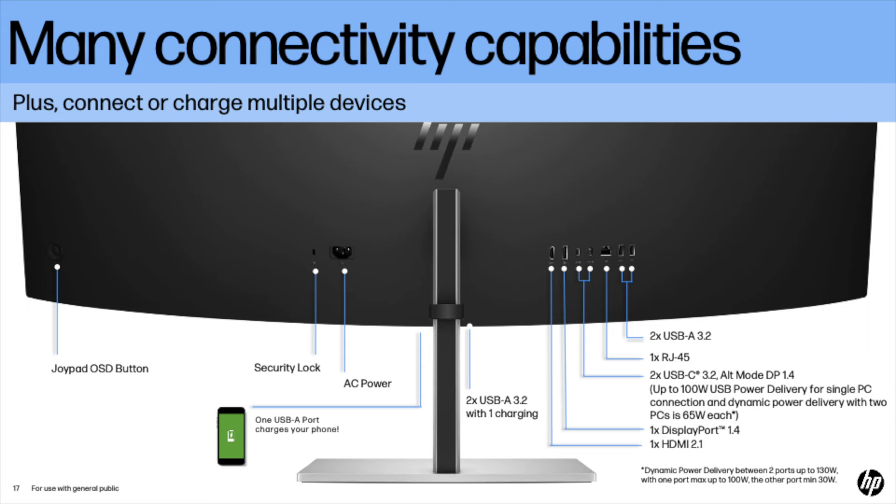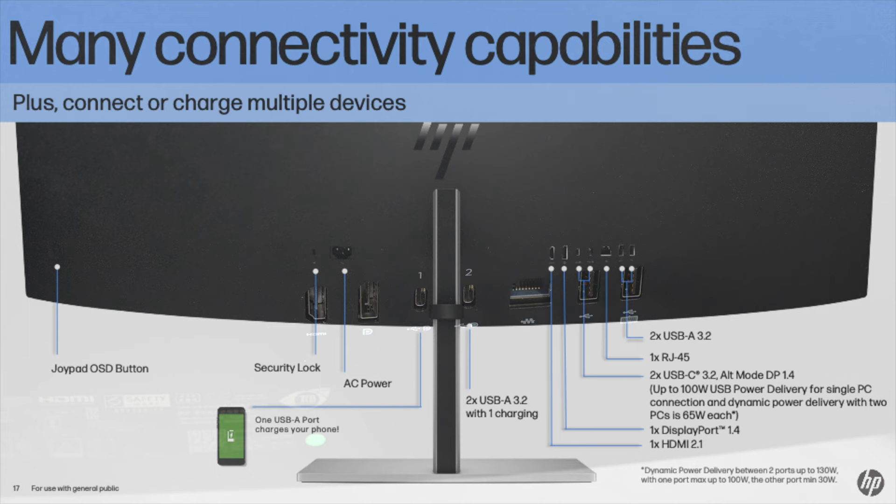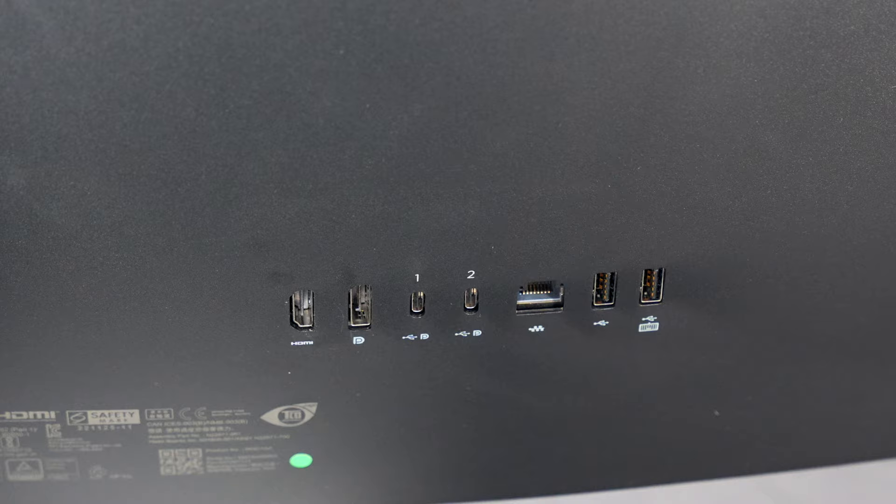Now on the back is where you find all your connections. Good port selection - your HDMI, DisplayPort, two USB Type-C ports, gigabit Ethernet, two USB Type-A ports, and of course that's where your power port is.